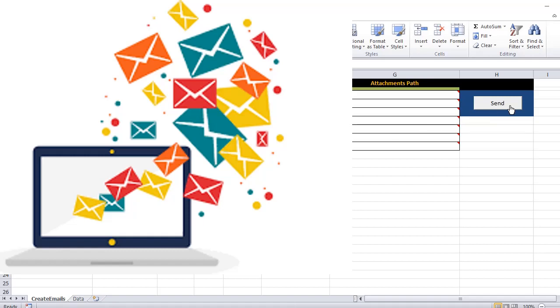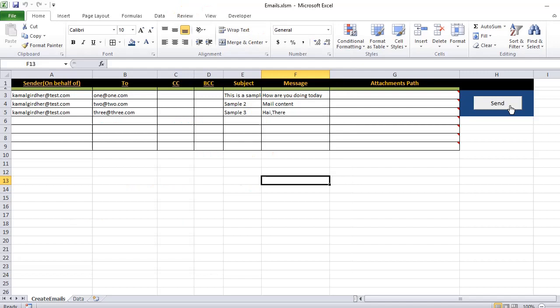Hello and welcome everyone. We have already done one example to send bulk emails using Outlook and Excel macros. If you do not remember, just go to the description section and there you will find the links.